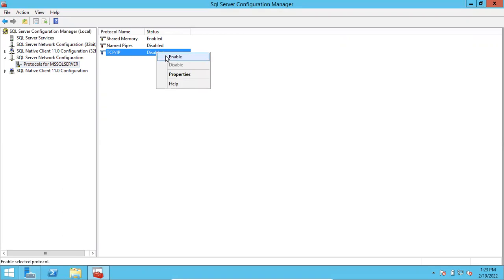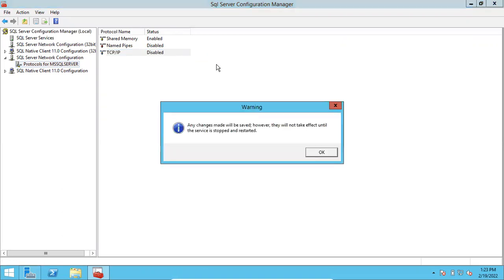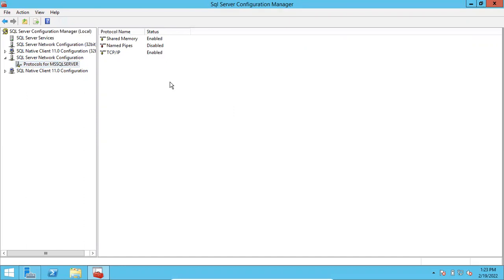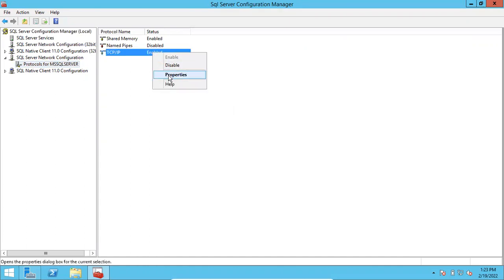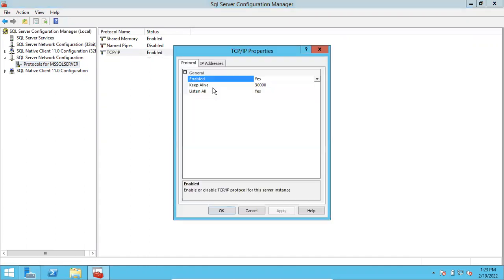Make sure TCP/IP is enabled. Click OK. If you enable TCP/IP, it will usually require a reboot to take effect. So once you enable TCP/IP, go to the properties of TCP/IP.